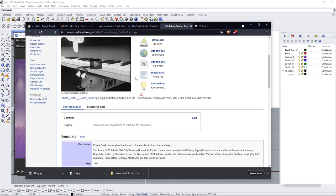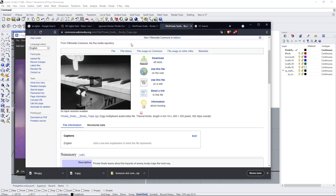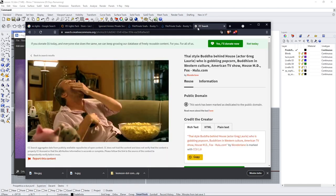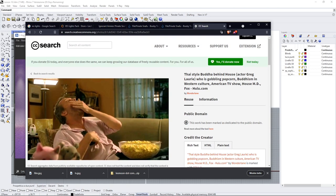You can get it from here, and also I'm going to use this image which is also public domain and it's from the CC search, so the Creative Commons search. You can find it yourself—it's a screenshot from a TV series probably.